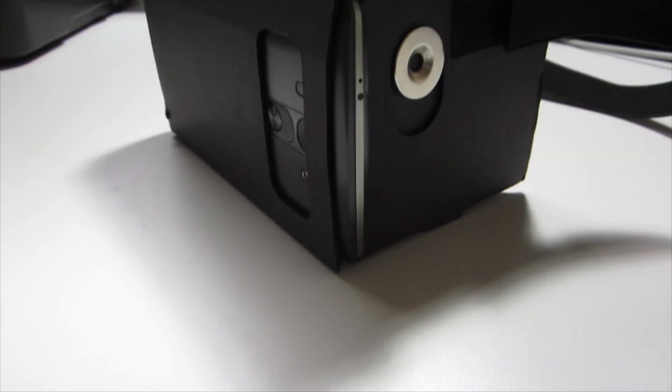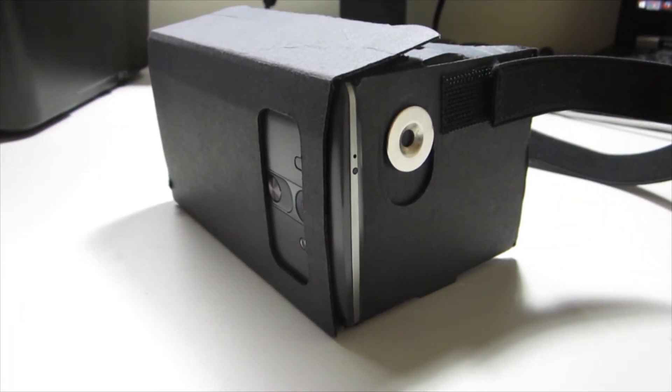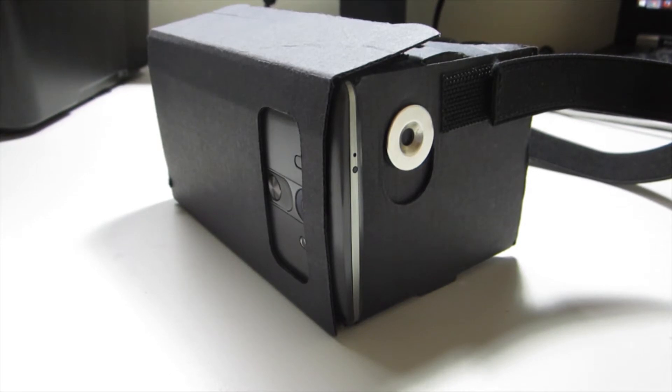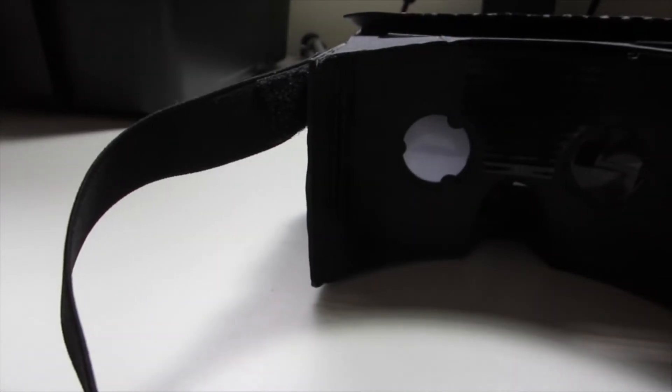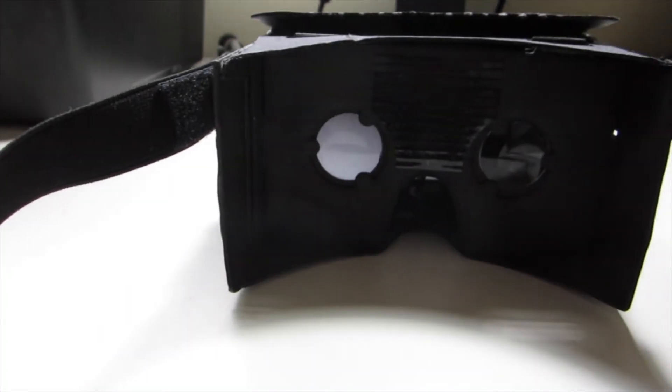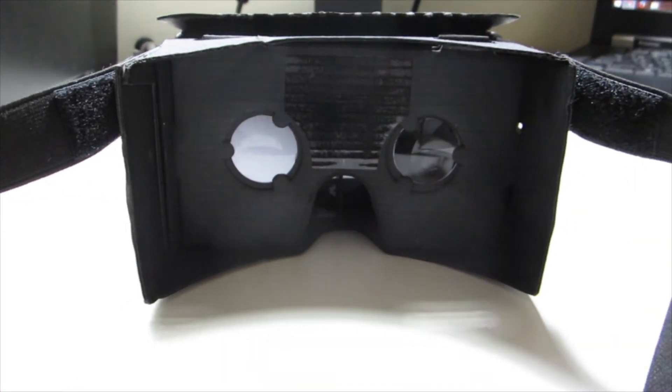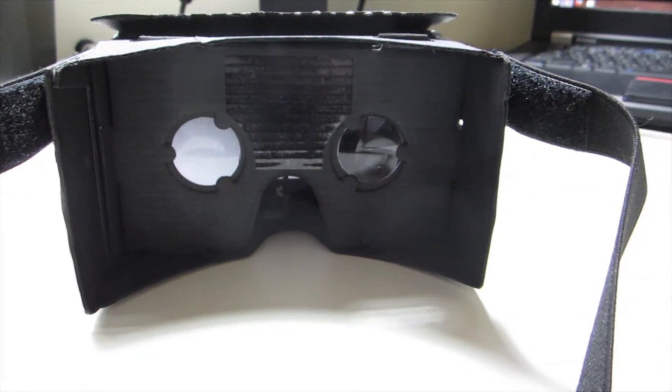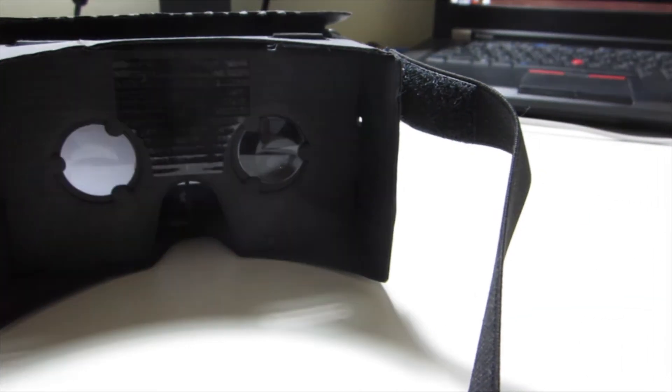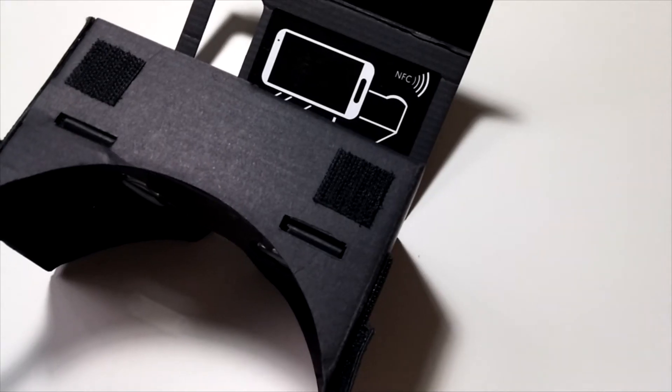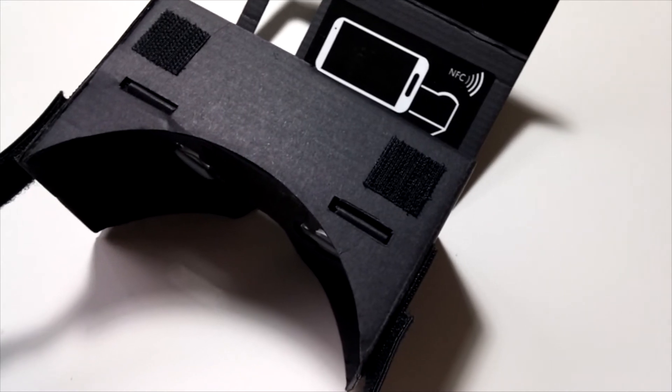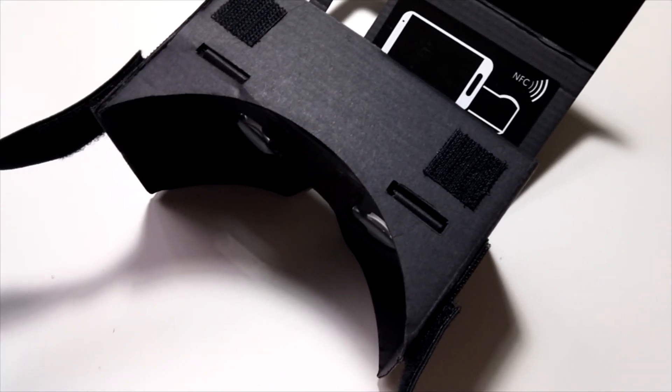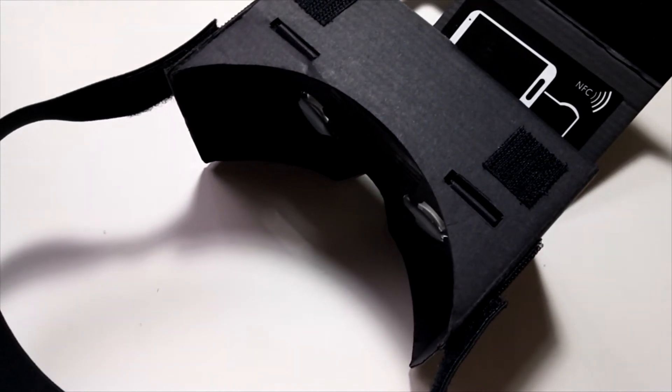My opinion is, if you're interested in virtual reality, I think you should at least purchase the Google Cardboard. It's very cheap - it ranges from seven to twenty dollars depending on what third-party manufacturer you get it from. Some Google Cardboards are made differently with a head strap and added cushion for extra comfort.